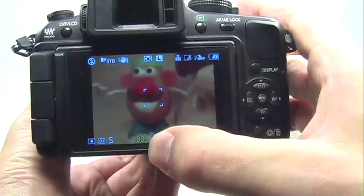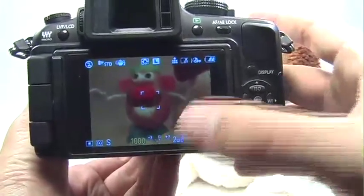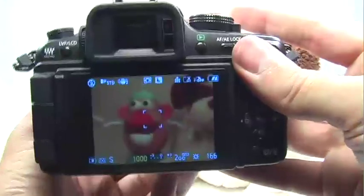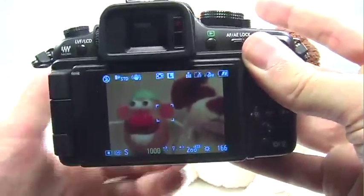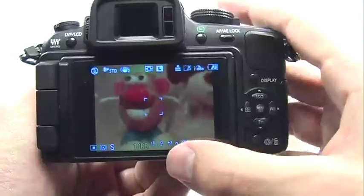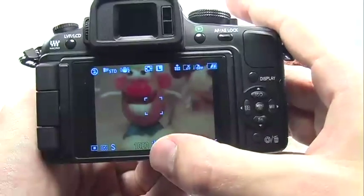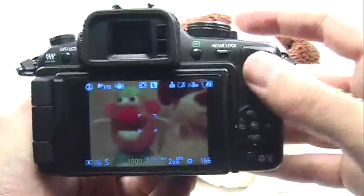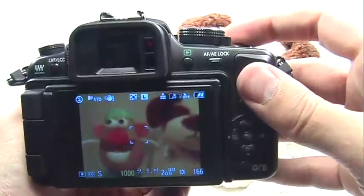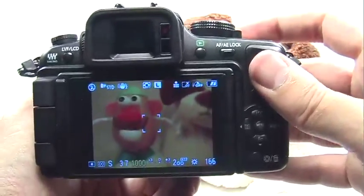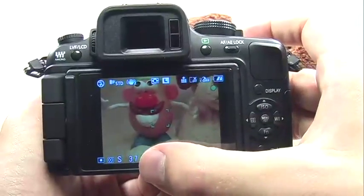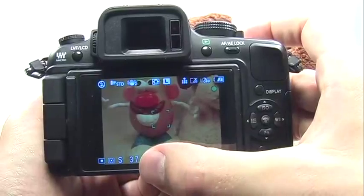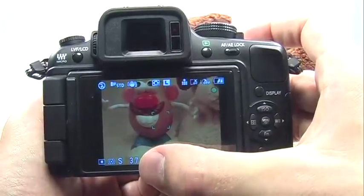Faster is great for sports, and slower is great for capturing moving subjects like waterfalls. After I've chosen the shutter speed for my picture, I just press the shutter button halfway and the camera automatically chooses the appropriate aperture.